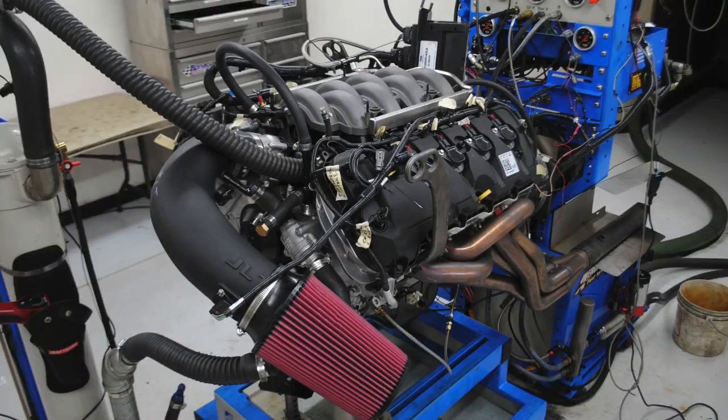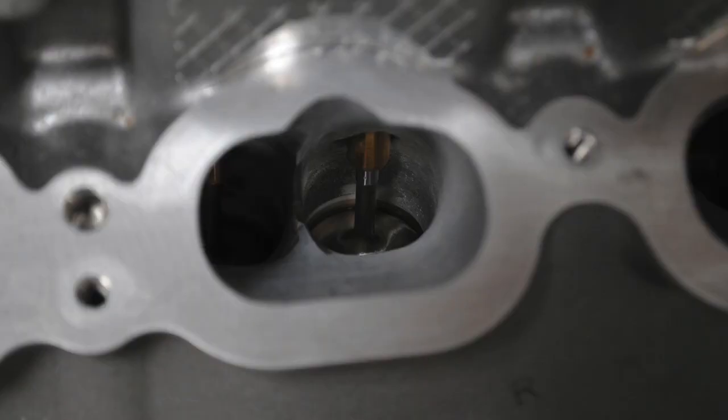Hey, Gen 1 Coyote guys. How much are CNC ported heads worth on the 5-liter 4-valve motor? Let's find out.